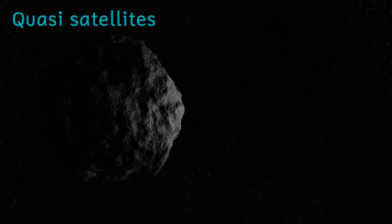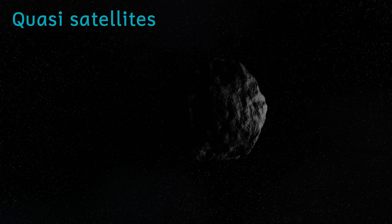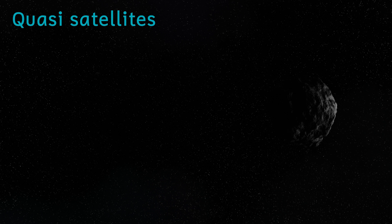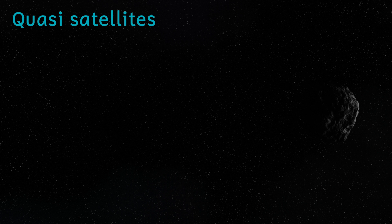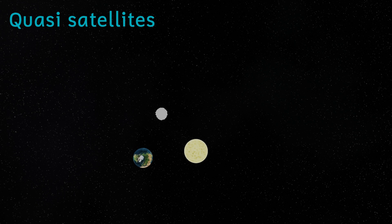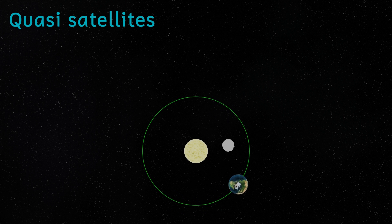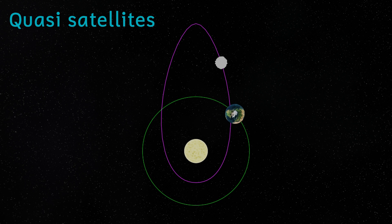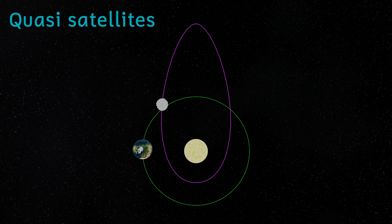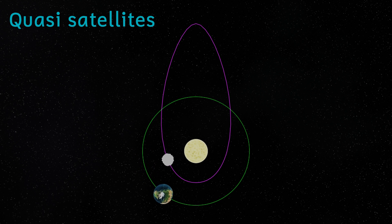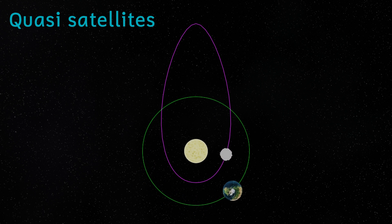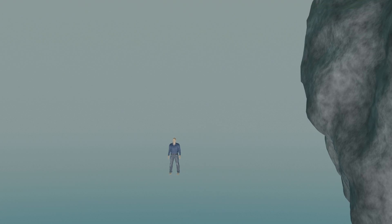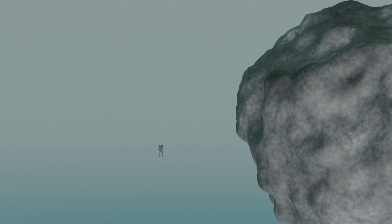So next up we have what are known as quasi-satellites. These are bodies that orbit the sun rather than the Earth, but orbit in a similar location to the Earth and take about the same time as the Earth to orbit the sun. Quite often they have orbits that are more oval in shape than that of the Earth. And this means that even though they're orbiting the sun, from the point of view of an observer on Earth, they look like they're actually orbiting us. There are a number of known quasi-satellites of Earth, including 469219 Kamo'oalewa. This is a small asteroid with a diameter of roughly 40 to 100 meters, that's about 130 to 330 feet.